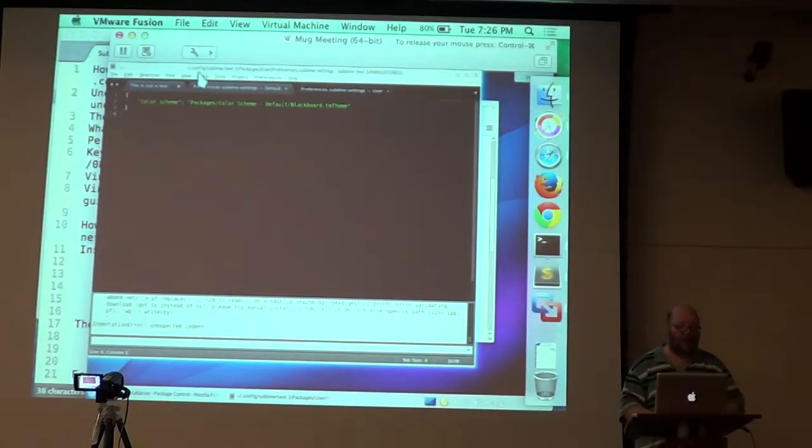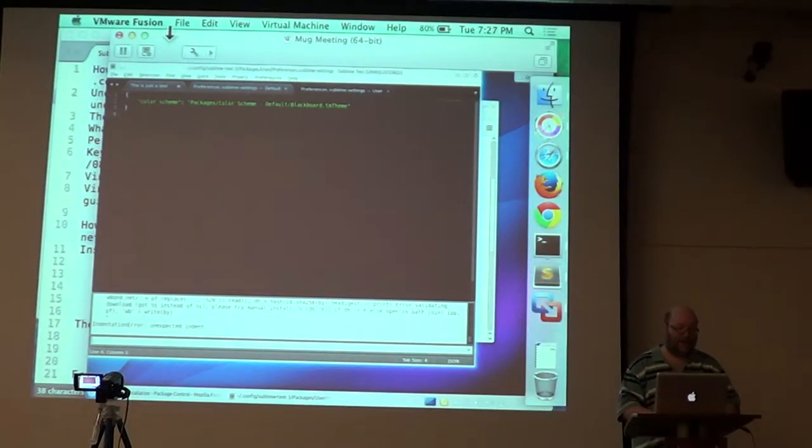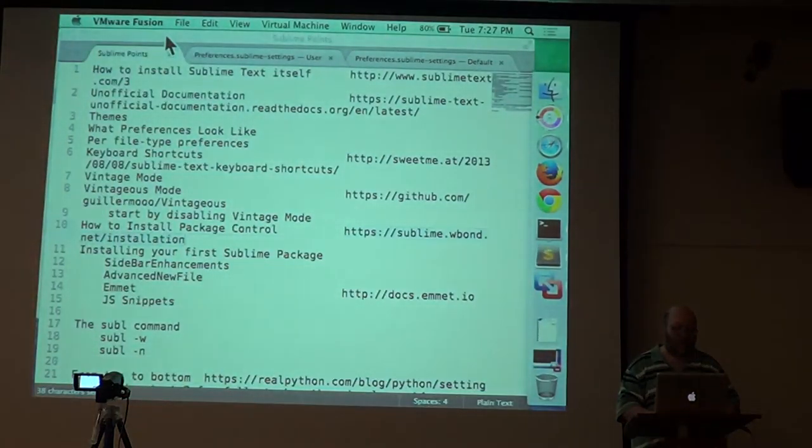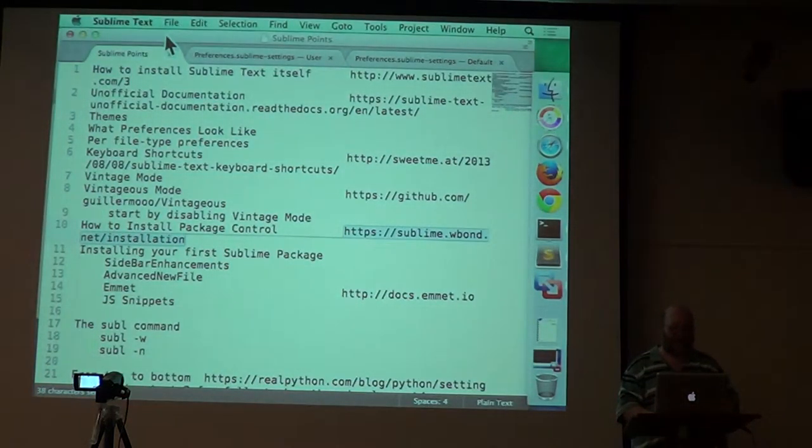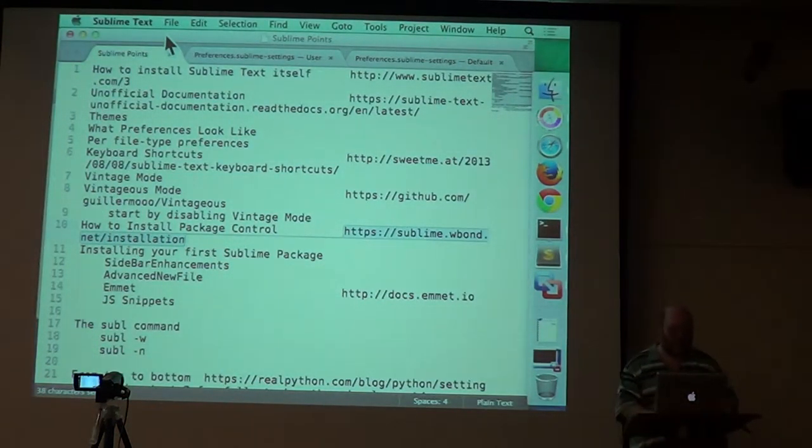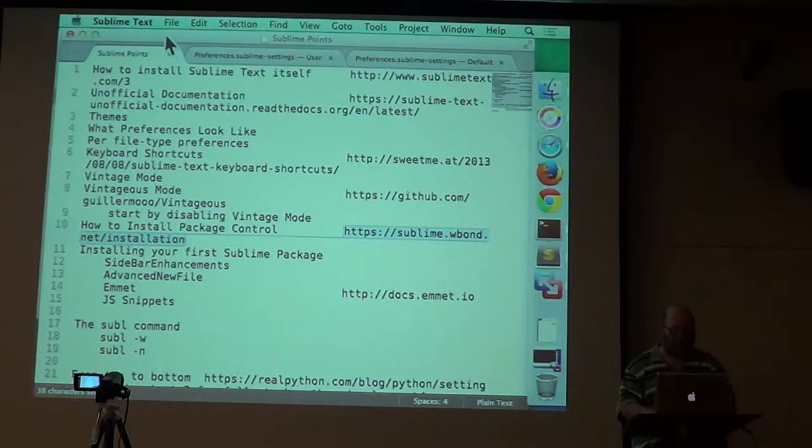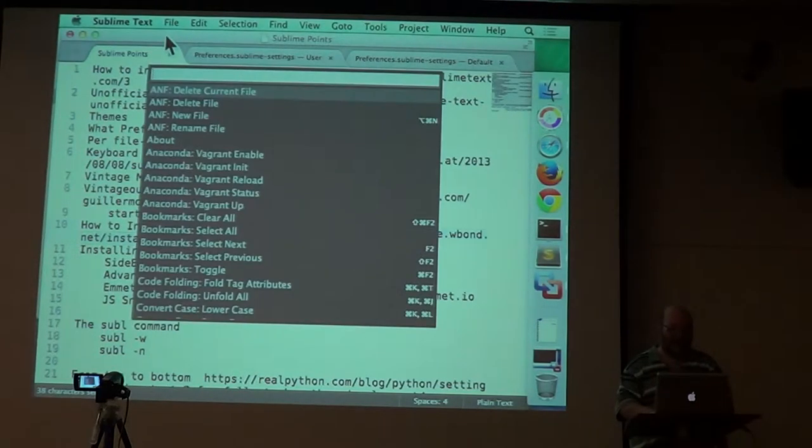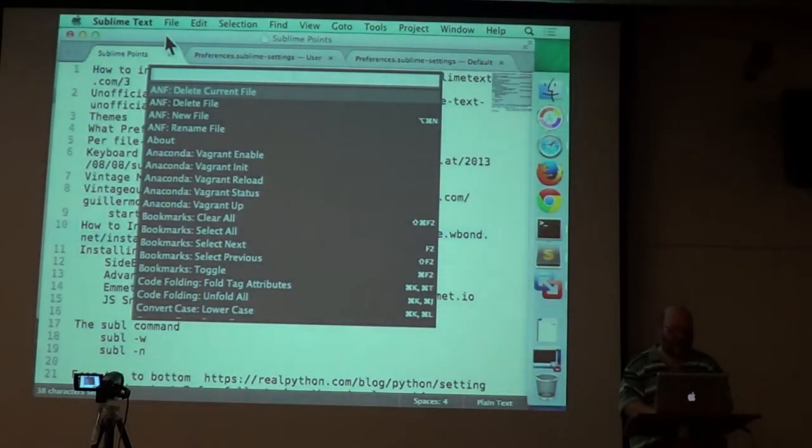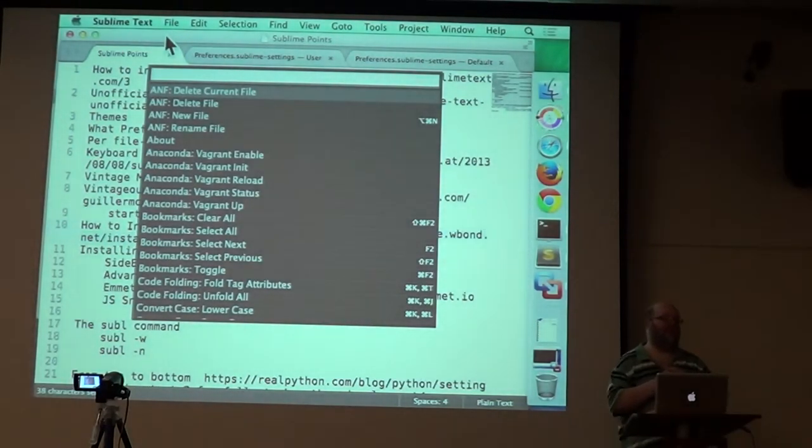So we're going to go to one that has package control installed. Okay, Shift Command P.